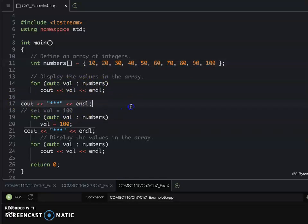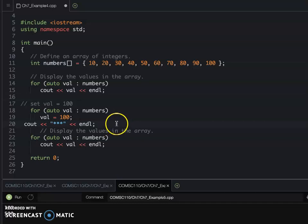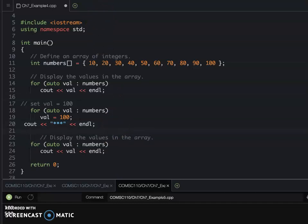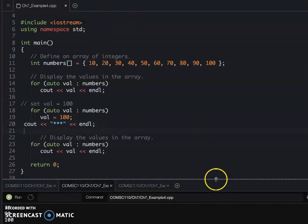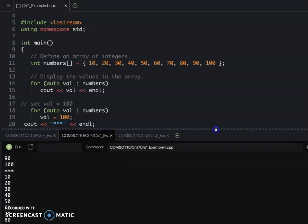So then later on, we update the value using the value equal to 100. But if you run the program, you will see, actually, even you update the value equal to 100...